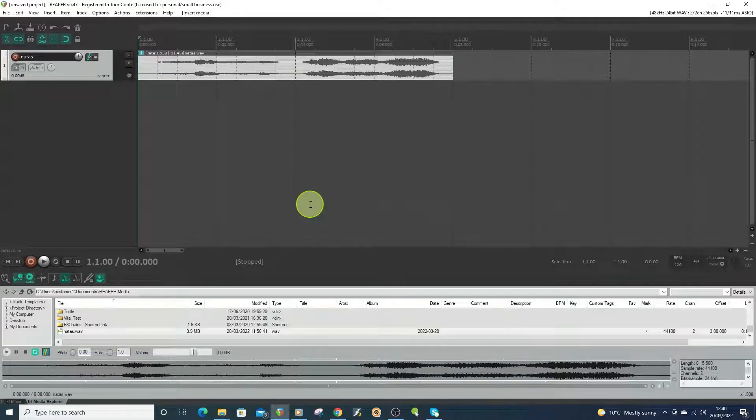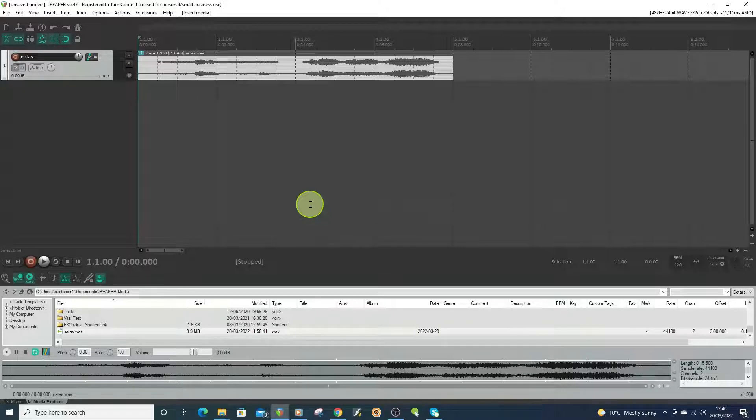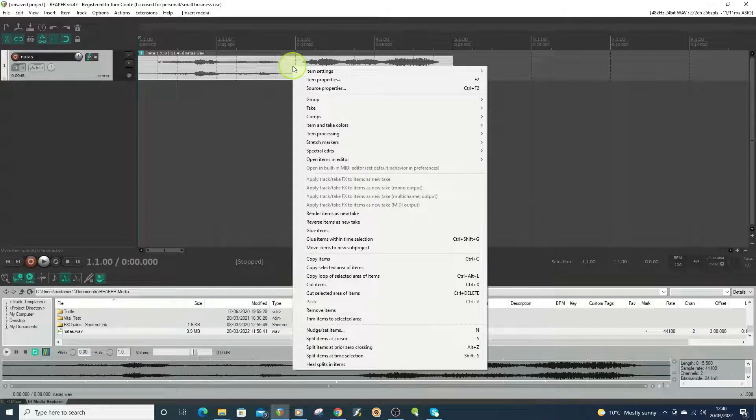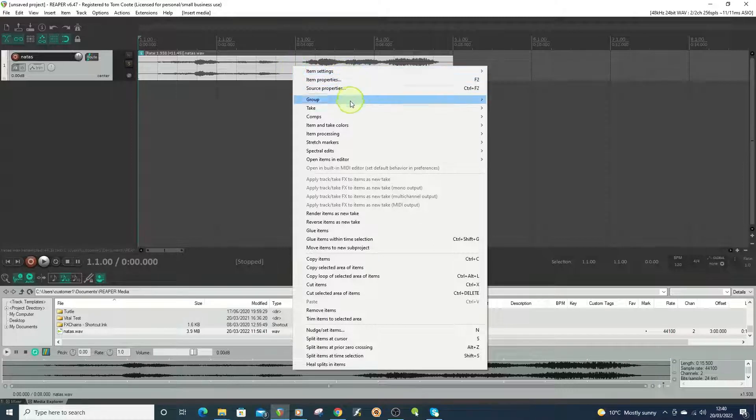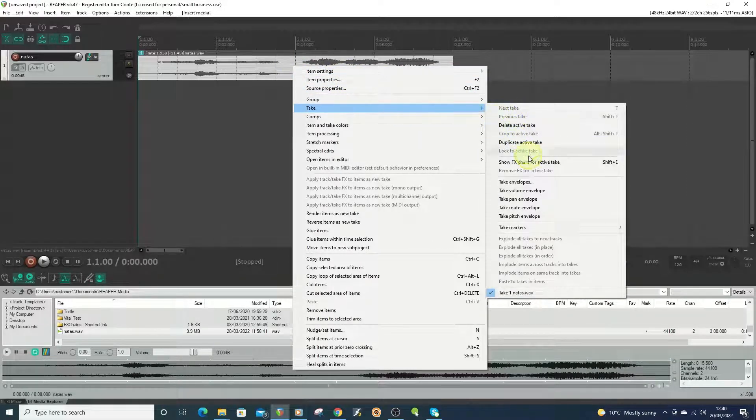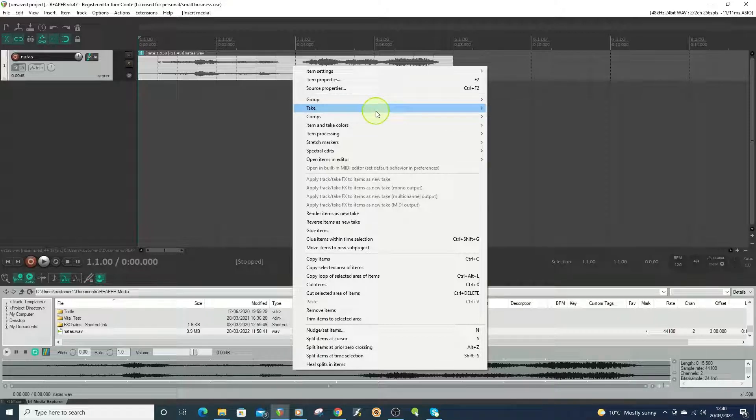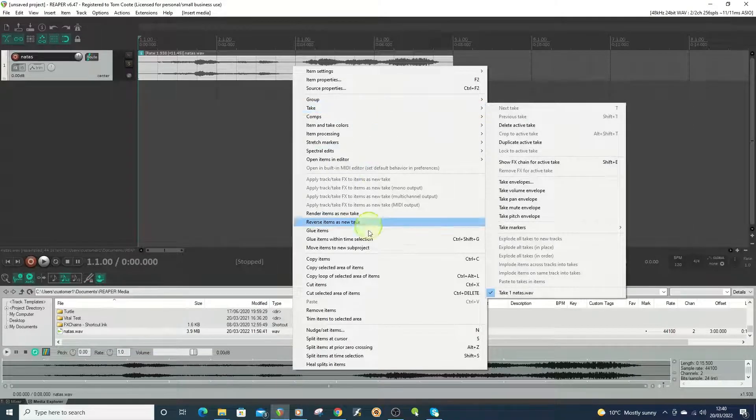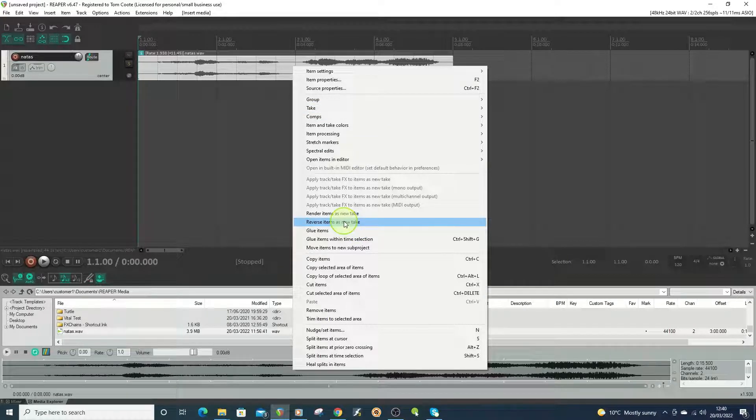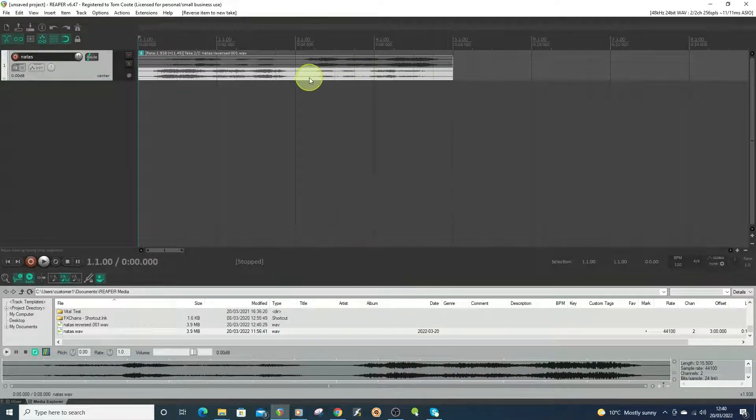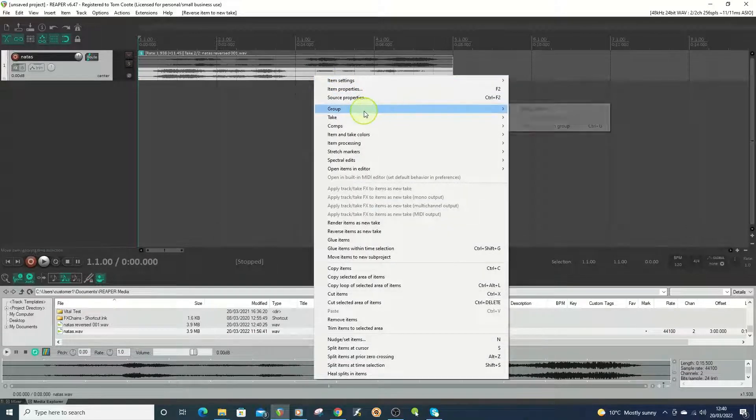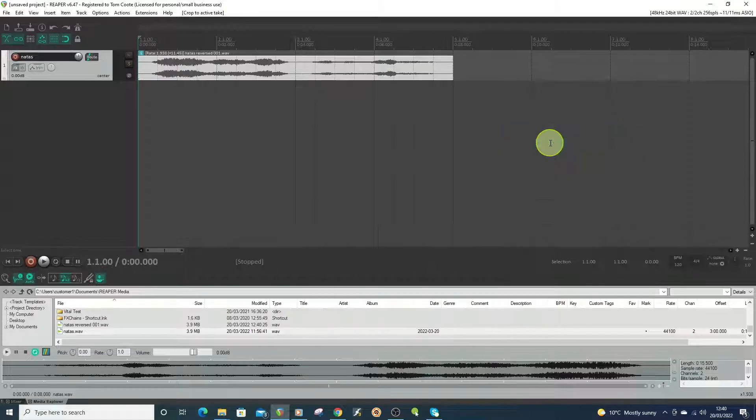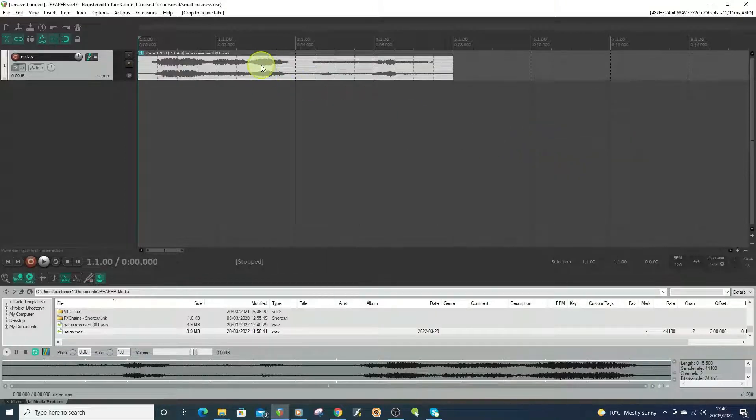But this time this track it will still be back to front. So what I want to do next is I want to reverse it. Then I go to Take, actually I don't do that. What I want to do first is I'm going to go to Reverse Items As New Take, and then right click on it, go to Take, go to Crop to Active Take, and then you've got it back to front.